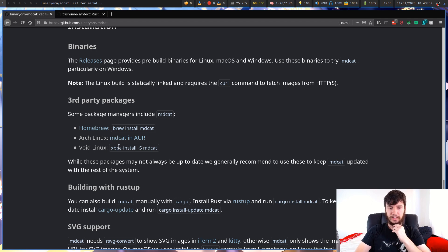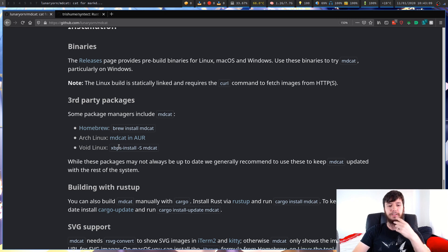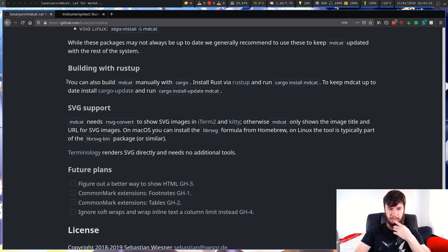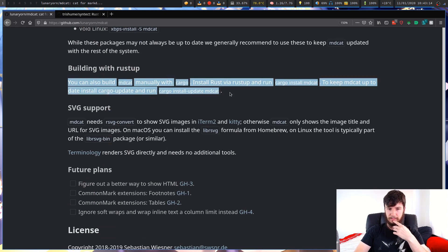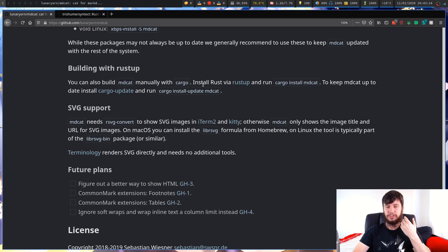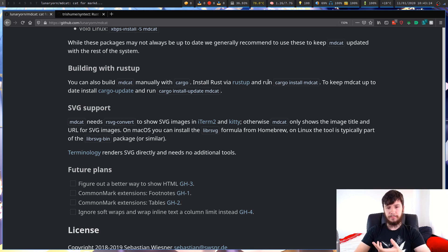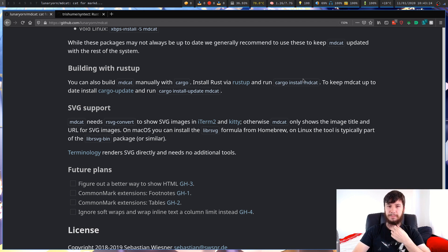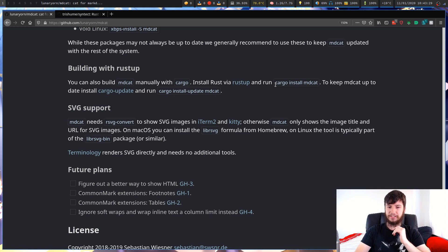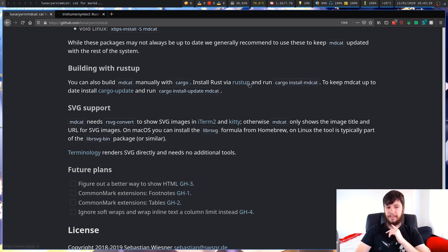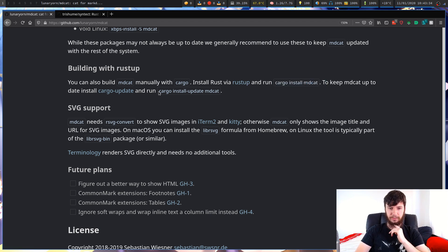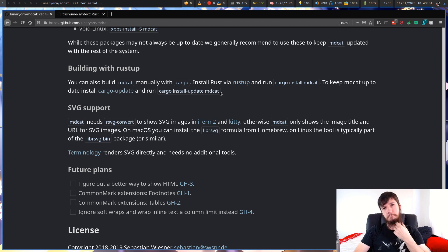If you want to install mdcat, it's available on a couple of different ways. You can get it with Homebrew if you're on a Mac, you can get it on Arch Linux in the AUR, and if you're on Void Linux, then you can get it with XBS install. If you are on any other system, you're going to have to compile it by yourself. You can just install it via RustUp with cargo install mdcat. That's not too difficult. It's literally just this line here.